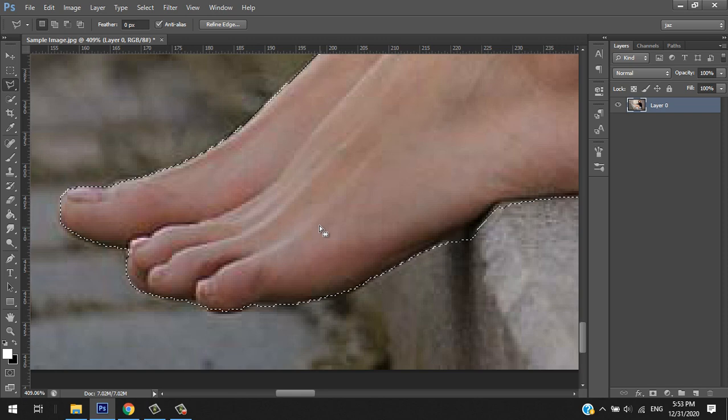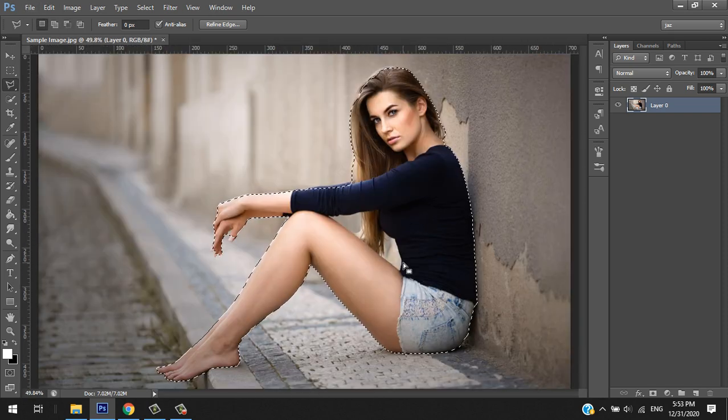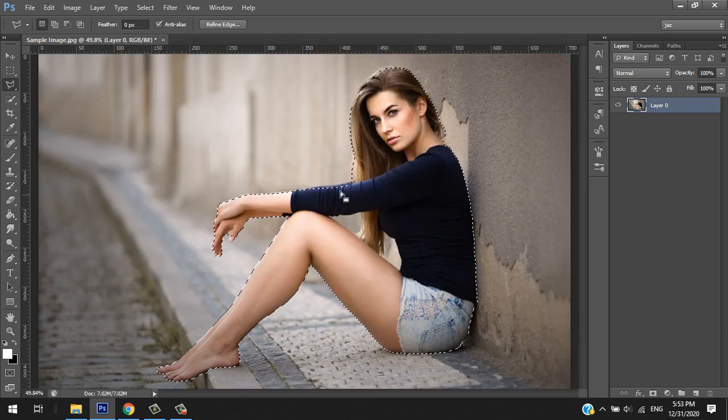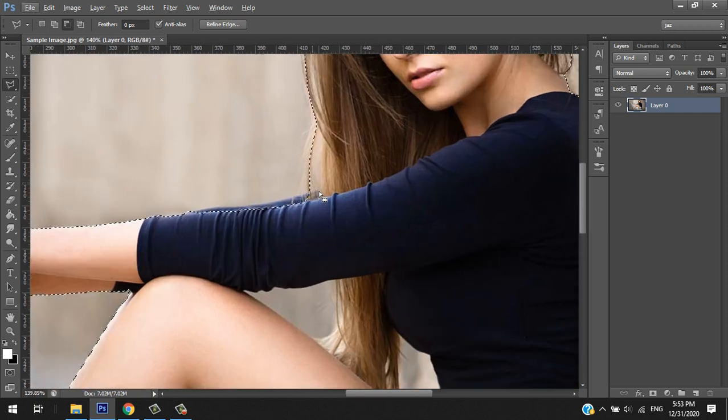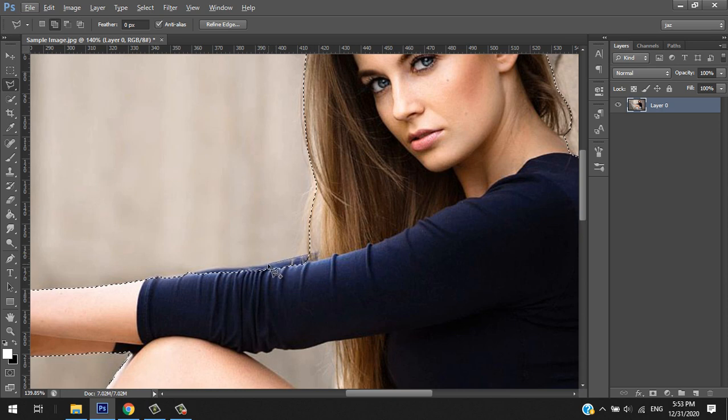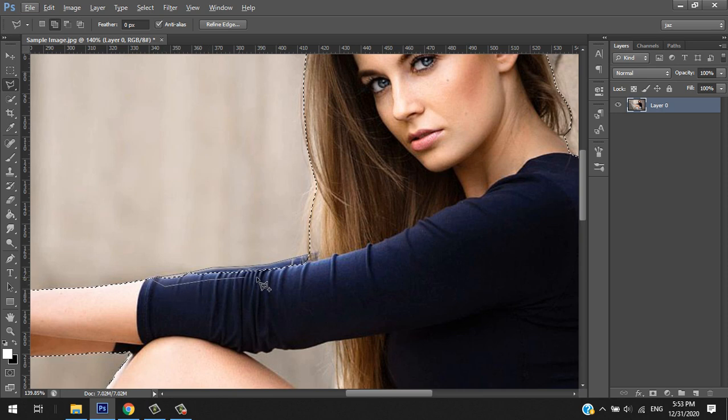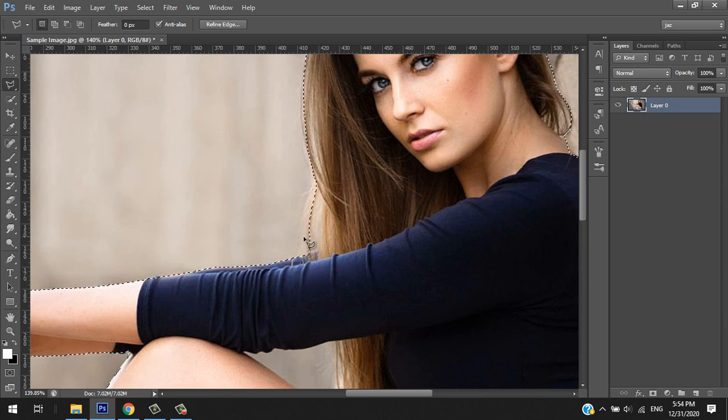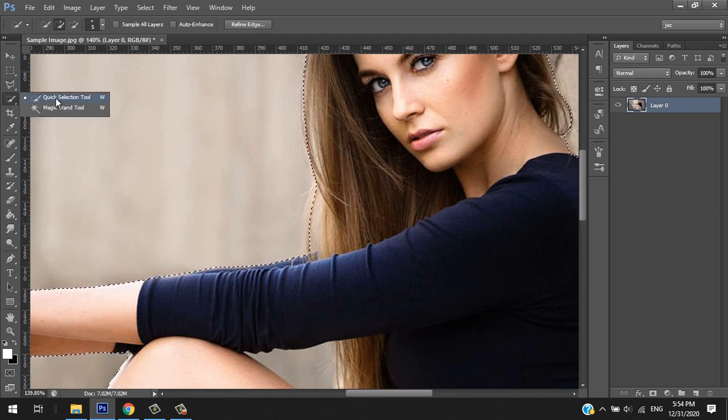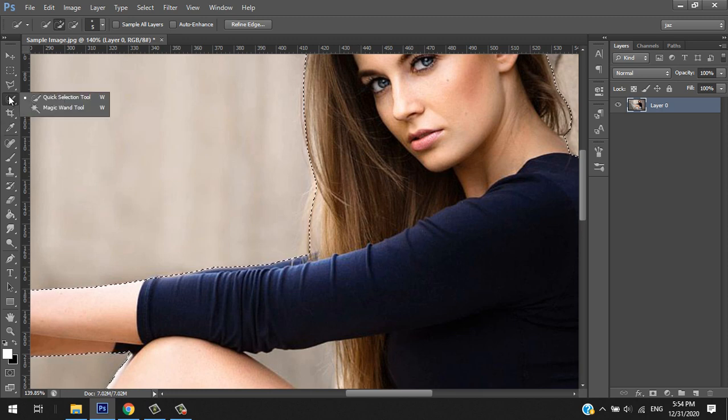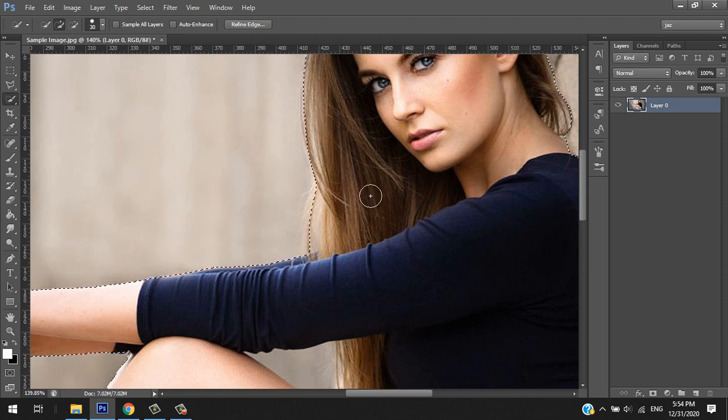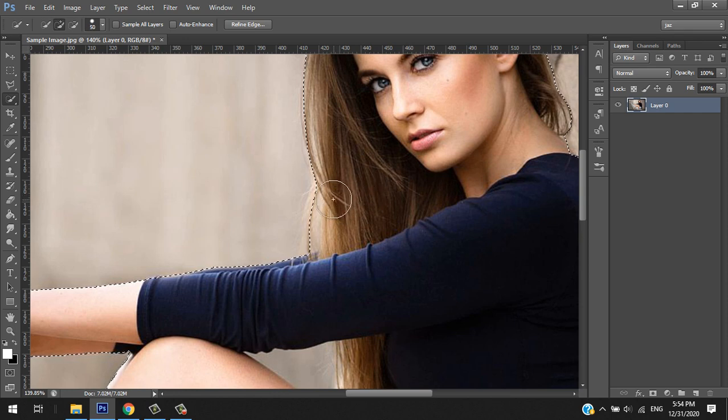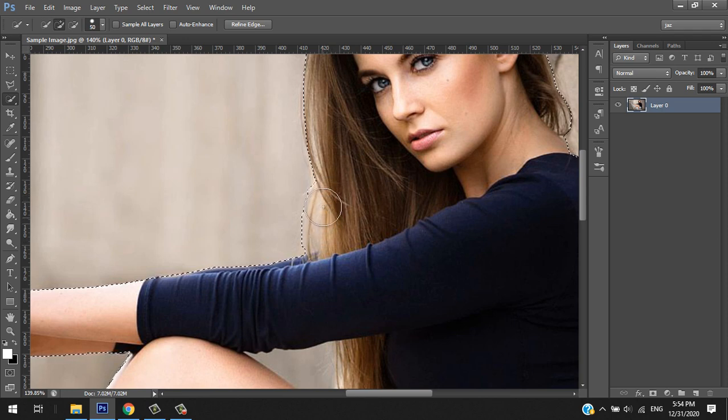For the hair, I will use the other tool, which is the quick selection tool. Let me make it bigger by pressing the bracket closing bracket and hold Shift to add the selection there. Okay, that's fine.